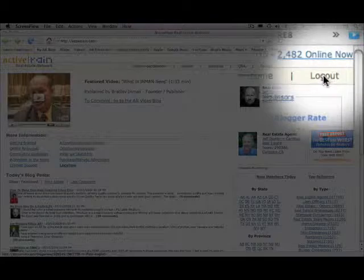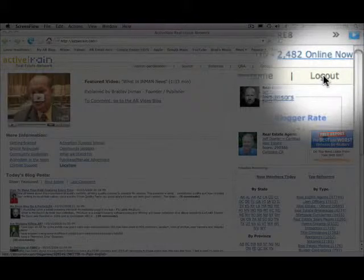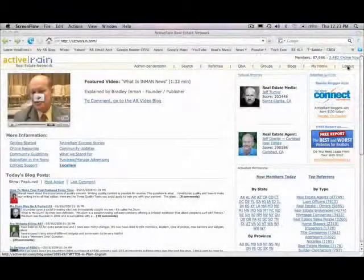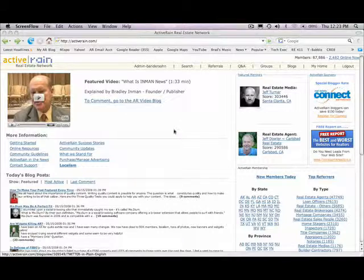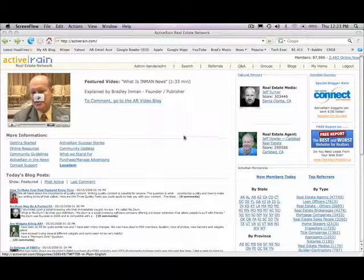Log out will say log in if you're not currently logged in, and I recommend logging in if you're going to be running through this tutorial.